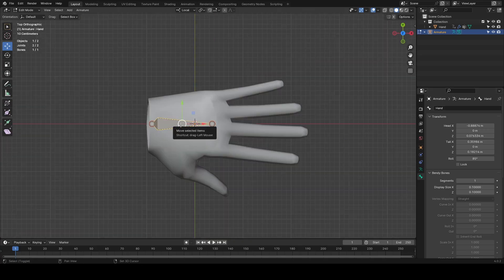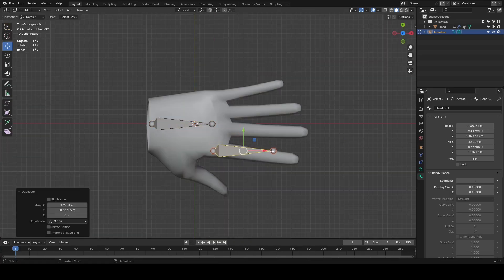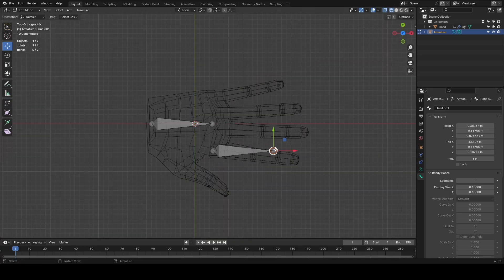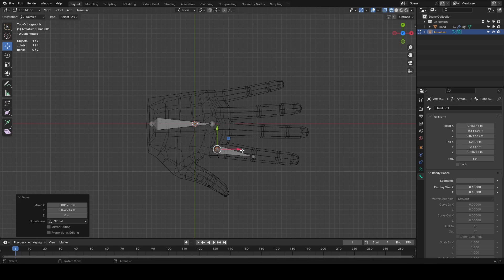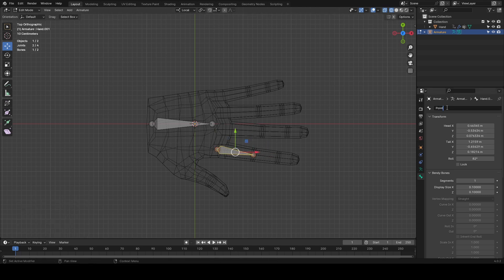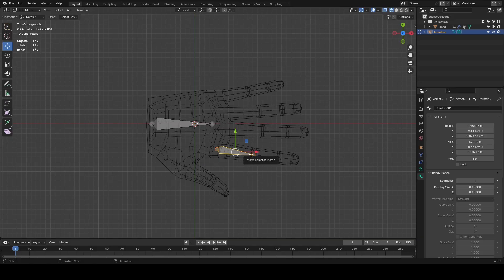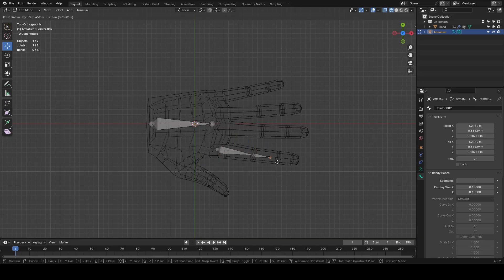Then this bone will be copied and placed into the pointer finger and then renamed to pointer.001, extruded out twice and repositioned them.